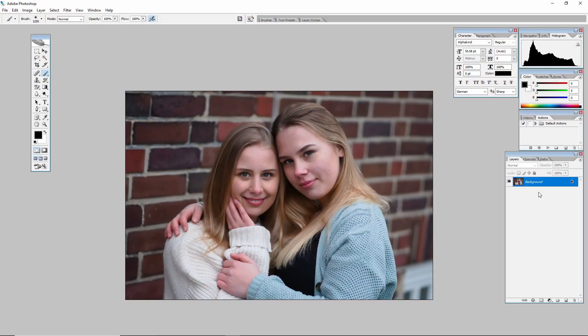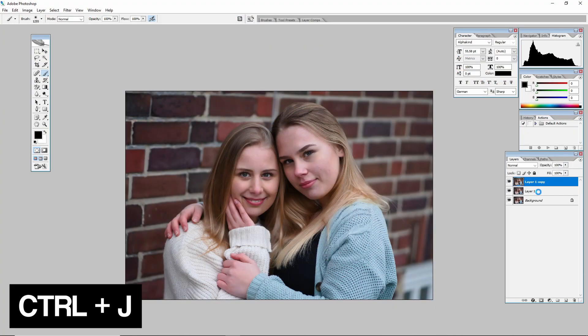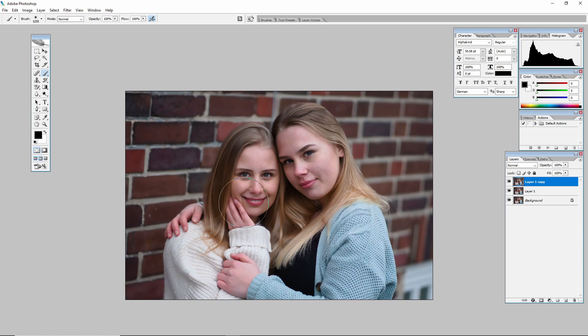What I always do is add two new layers first, because if I make a mistake I can always delete or mute that layer.